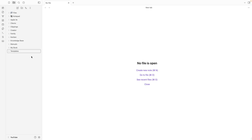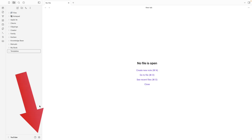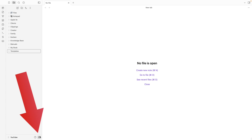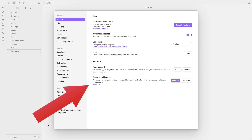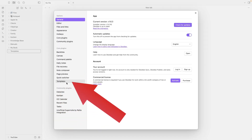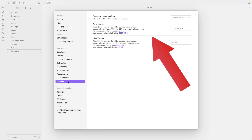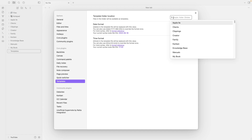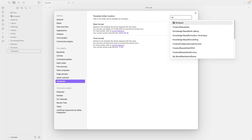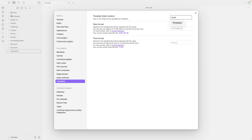Now let's go to Settings, then Templates. This is where we'll tell Obsidian where we are saving our templates. Just start typing and select the folder. That's it.